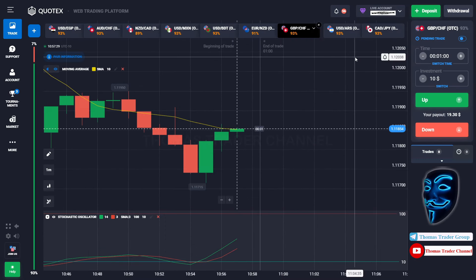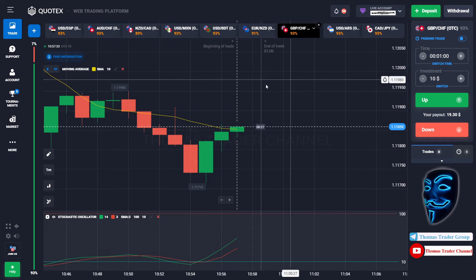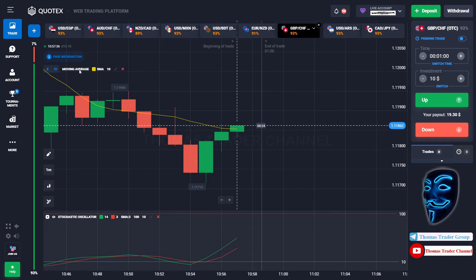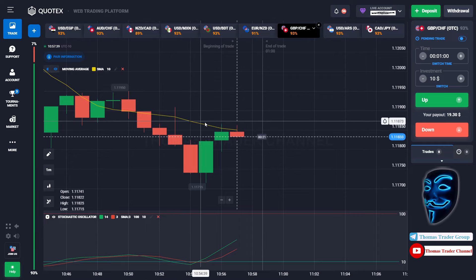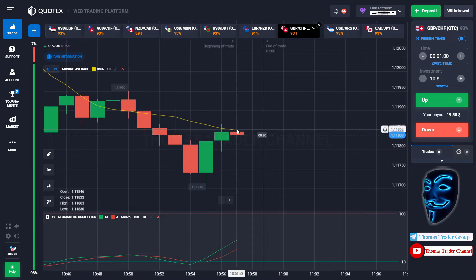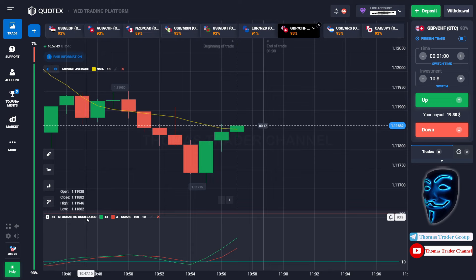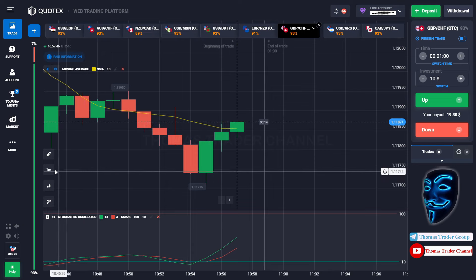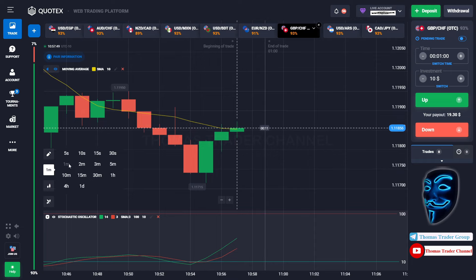Let's start our trading session for today. Today we are using two indicators: the first one is moving average, which is the yellow line, and the second indicator is the stochastic oscillator. We are using a one-minute time frame for the candlestick.